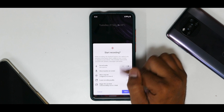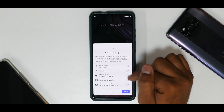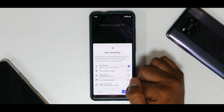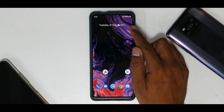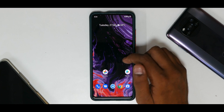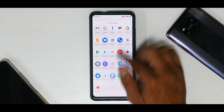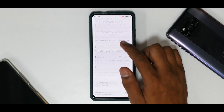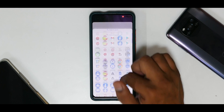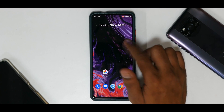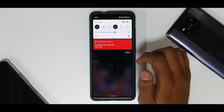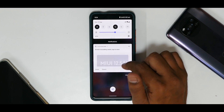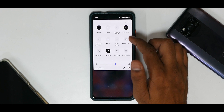Going into the screen recorder, you have a ton of options — limit recording to 15 GB, device audio and microphone. You get a start timer and the screen recording starts. You can see there are no stutters at all — it's running smooth as ever — and you can stop the recording from the notification.